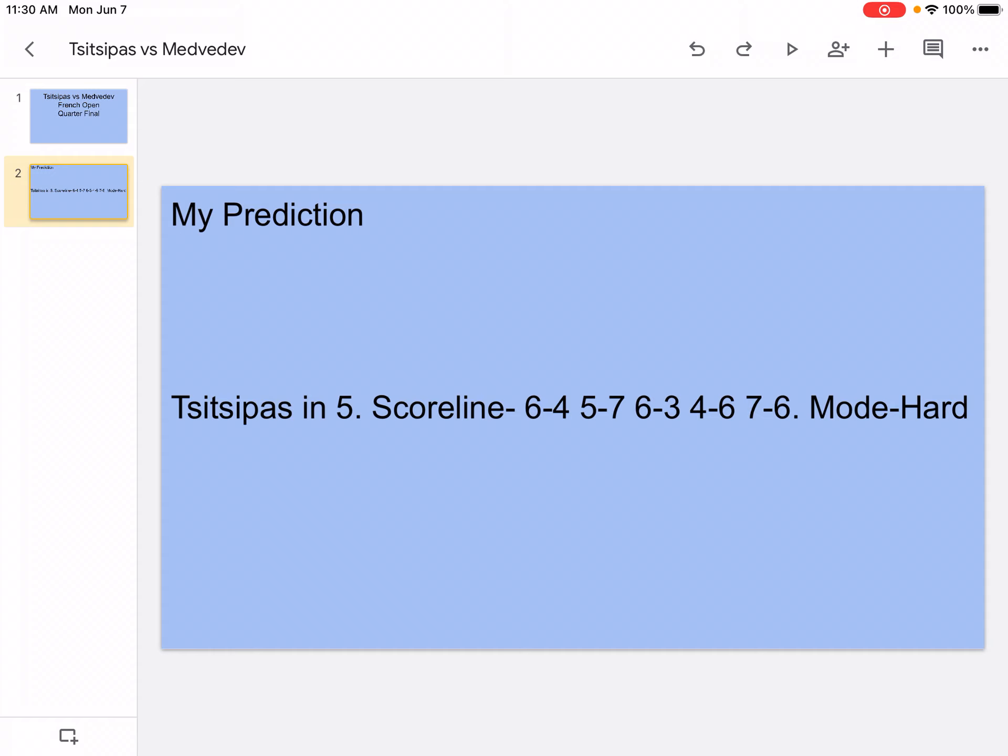In the third set, that's where Tsitsipas starts taking control full-on. He hits a lot of serves and winners, and he makes Medvedev move around a lot. Medvedev is going to struggle moving around on clay—that's not easy. Medvedev might hit a couple of unforced errors; he'll still hit aces and winners, but it won't be enough in the third.